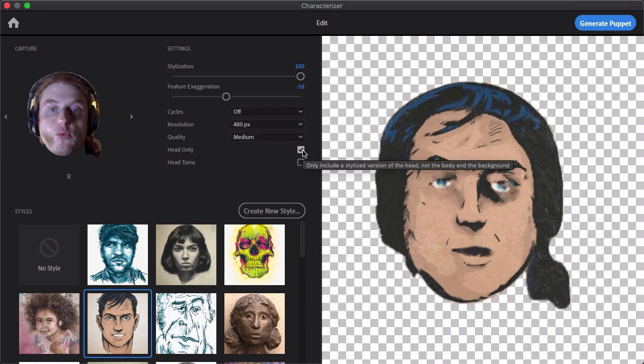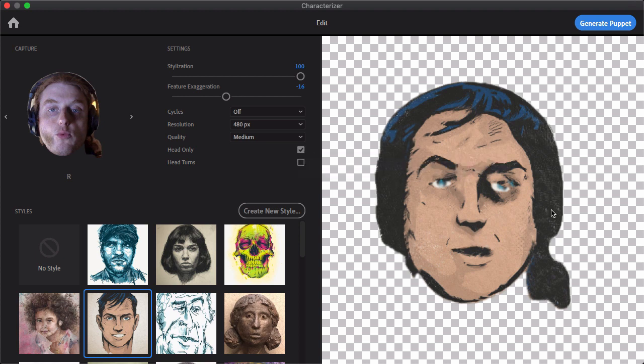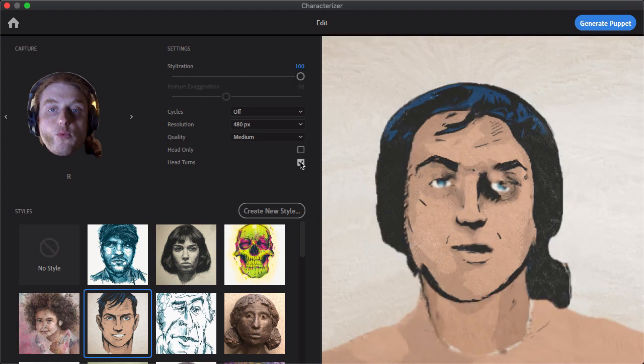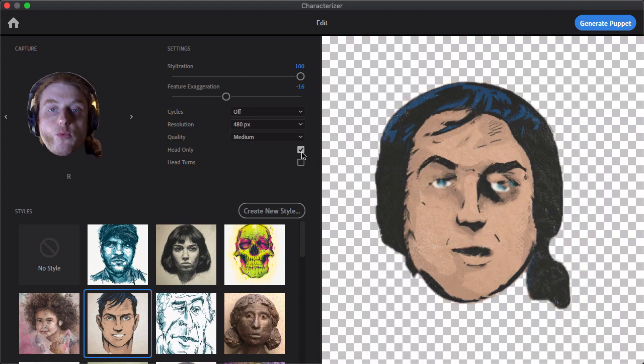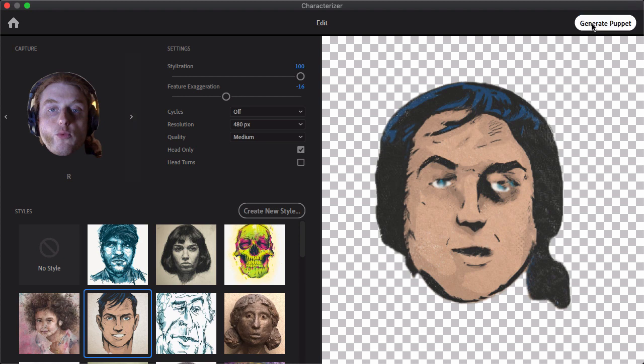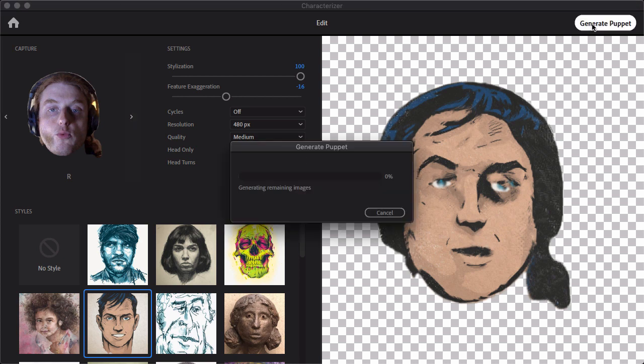You can choose if you just want the head, depending on what you want for your purposes here. You can also choose if you want to generate head turns. So you can pop that in and you can just create your style very easily without much fuss just by using your face. So once we're good, we can go ahead and just click on generate puppet.